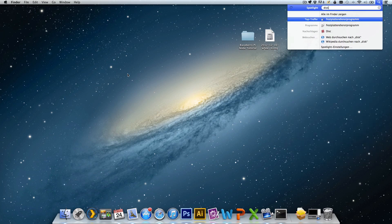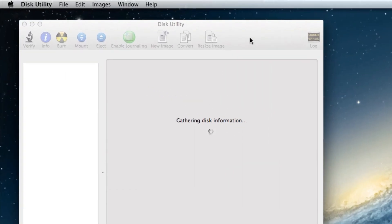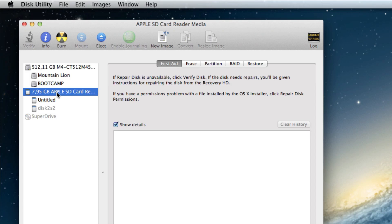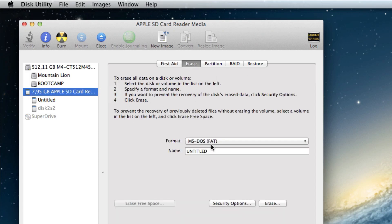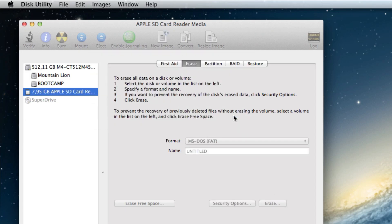Open the Disk Utility. Here we can see the SD card and its partitions. Now we have to erase the card. Choose the Erase tab and select MS-DOS-FAT and click Erase. It seems that we have to do this step so that the next step in the terminal works.